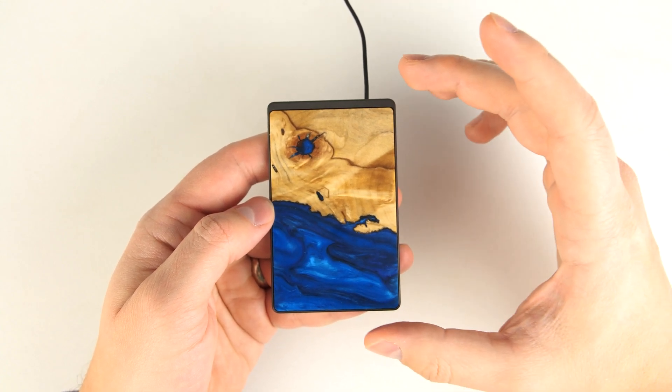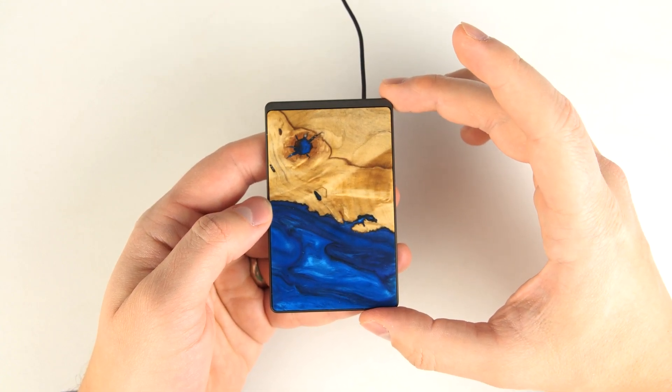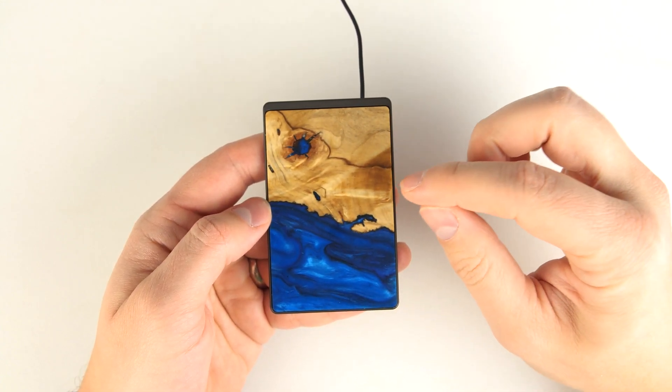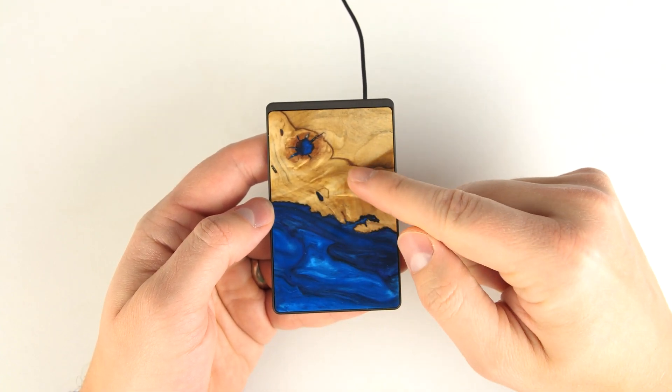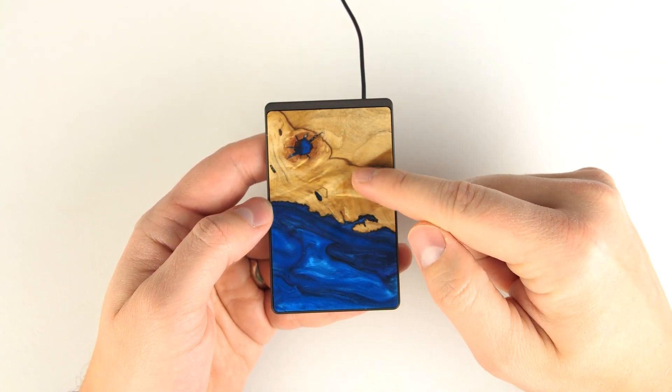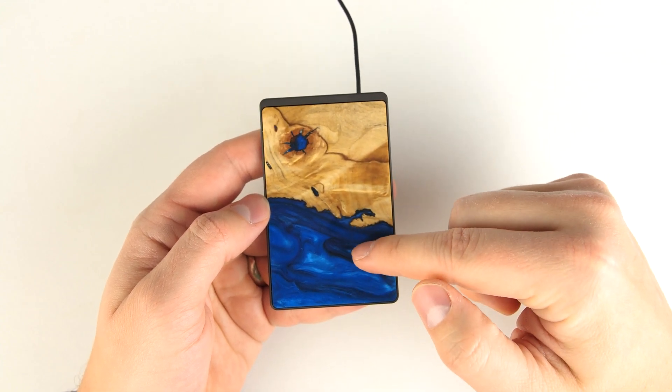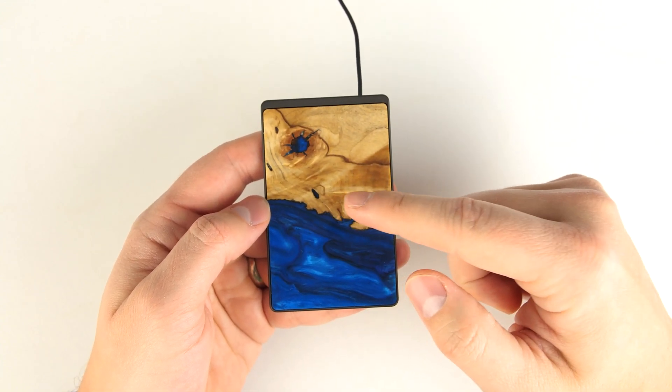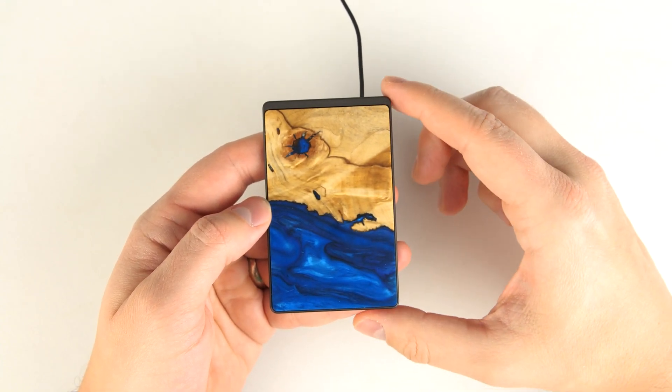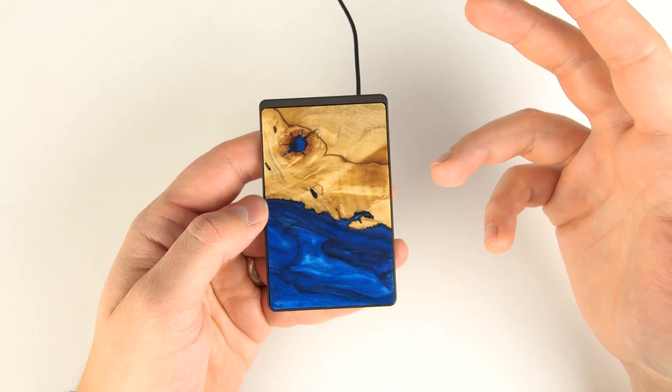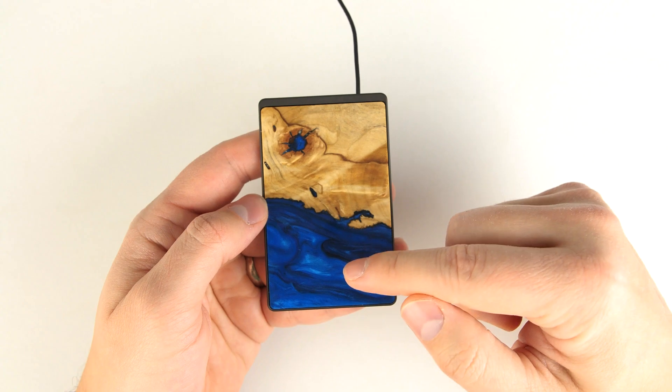And if you go on their website, you don't just order one of these chargers. You actually pick from all of the different available ones that they have. So you see the exact pattern for the one that you're going to be getting.